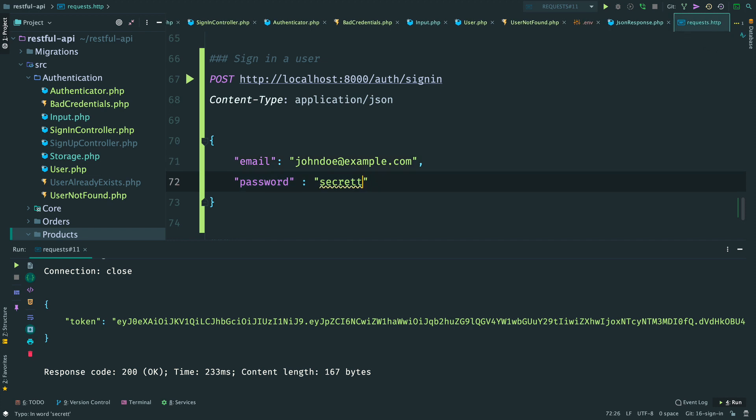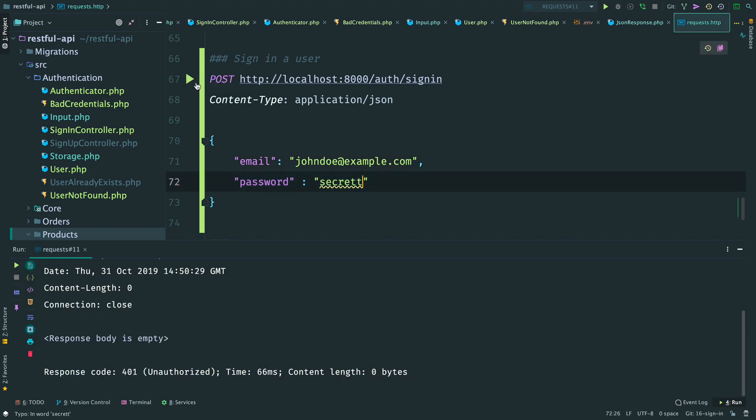Again, check that everything works - here is the token, and if I change the password it works as expected. In the next video we will actually use the token and send it within the request to a protected resource. We'll learn how to protect such resources and how to verify the token.